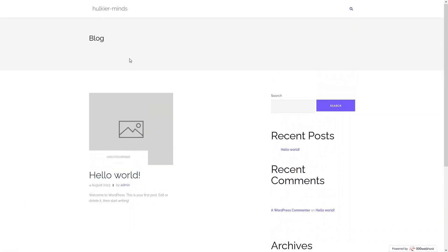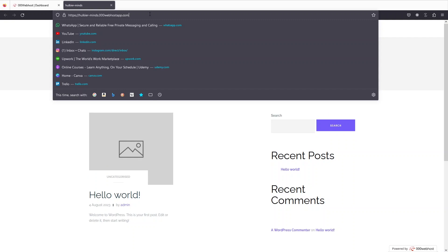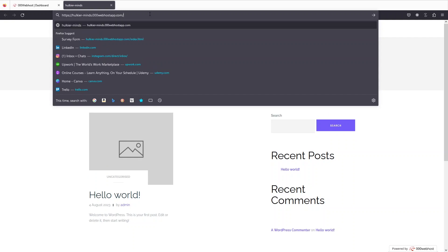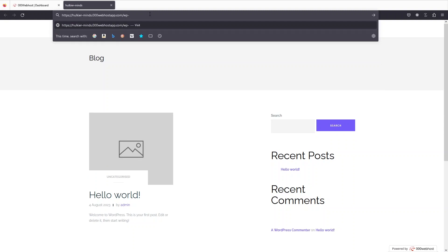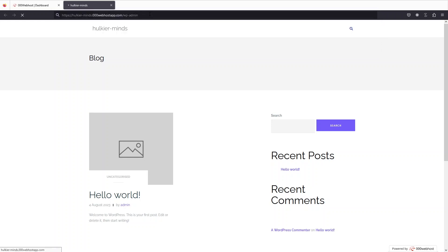If I go to our website you can see a blog page, which simply means WordPress is installed on our hosting. To access the WordPress dashboard, write a forward slash after the website URL, then type 'wp-admin'.